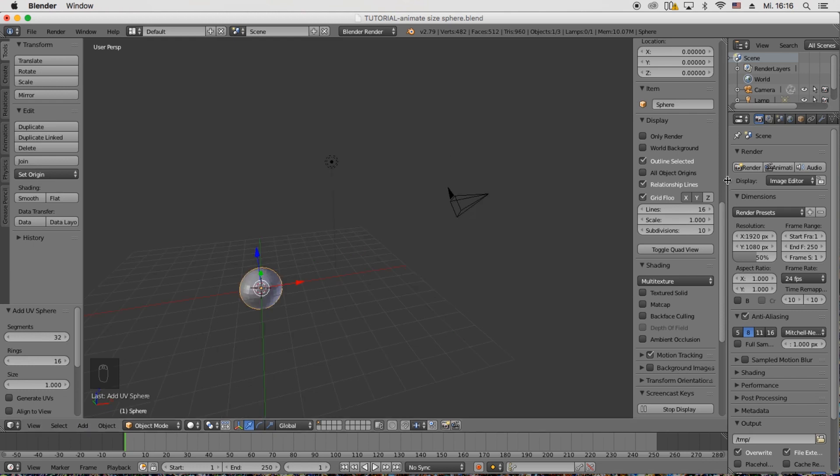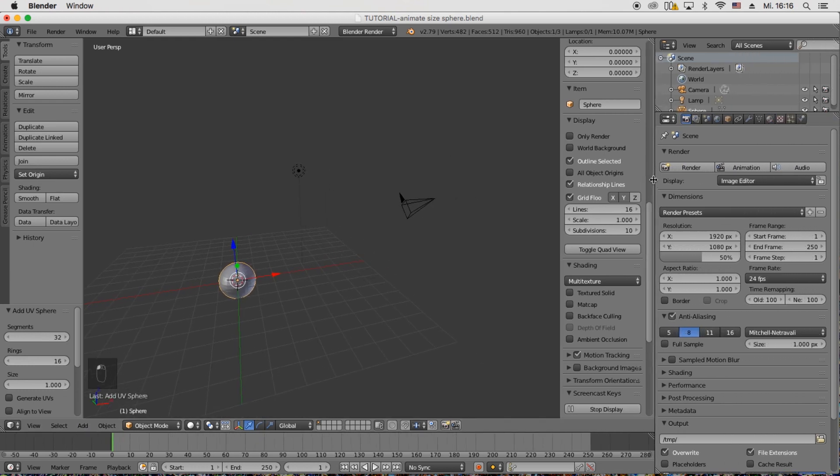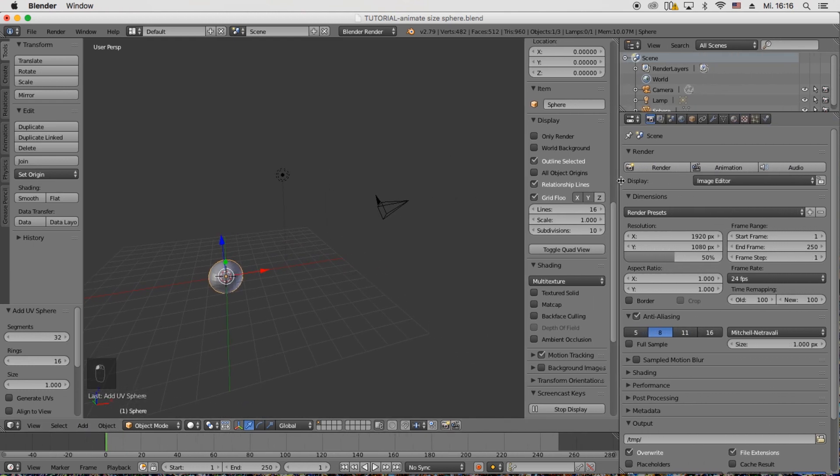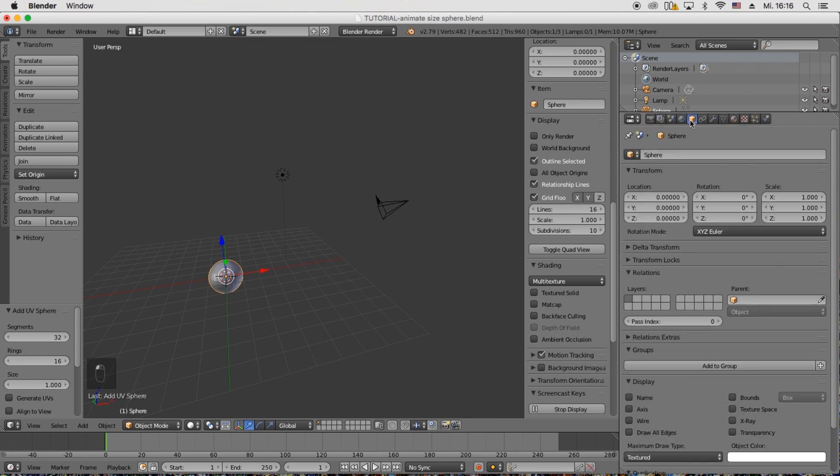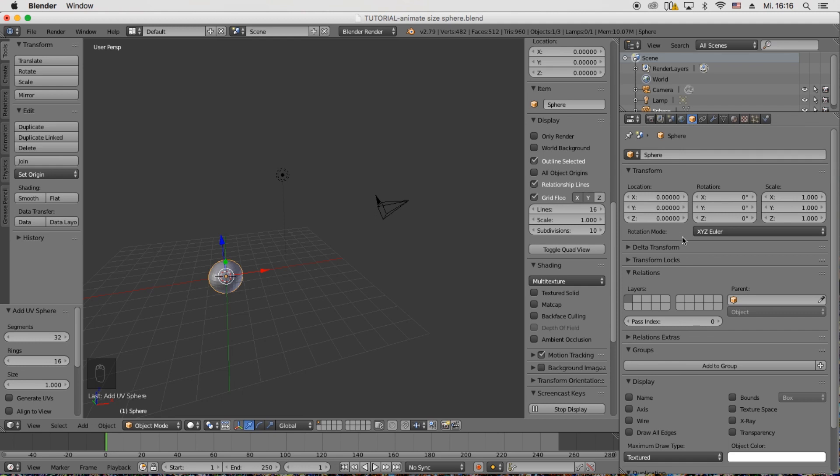And under the object information you will find location, rotation, scale and so you can animate all those.